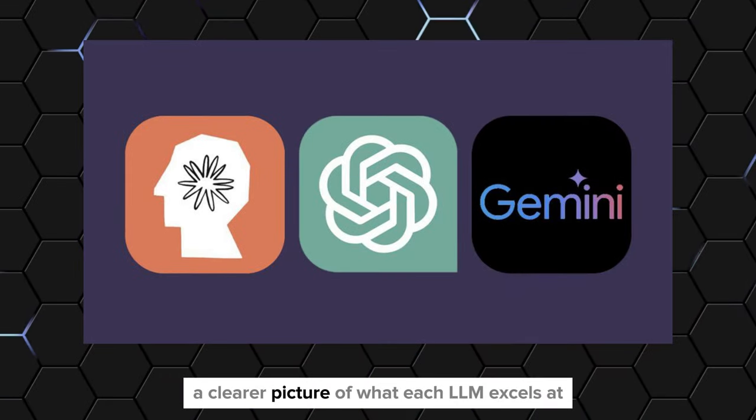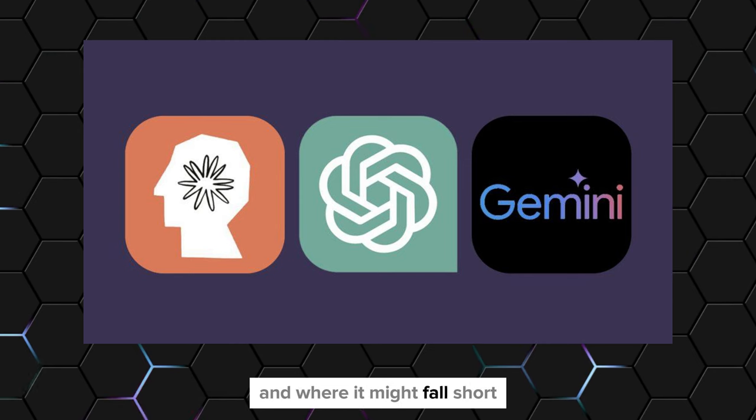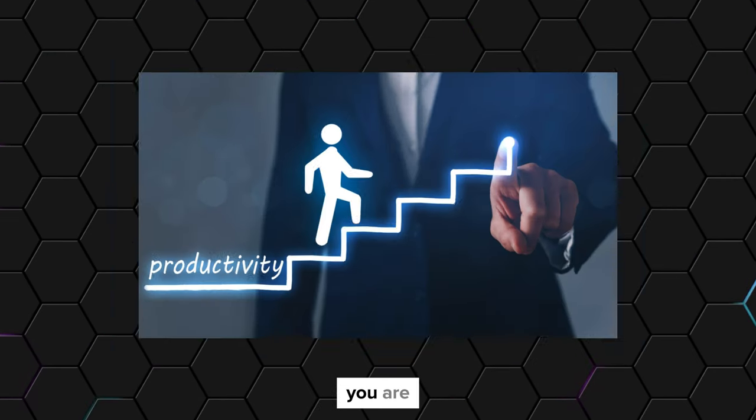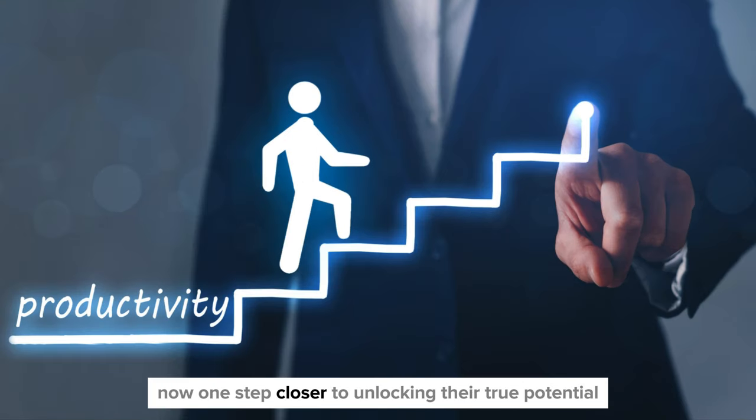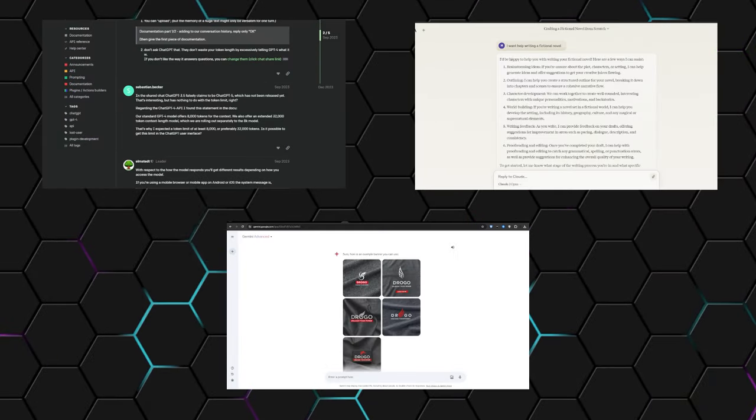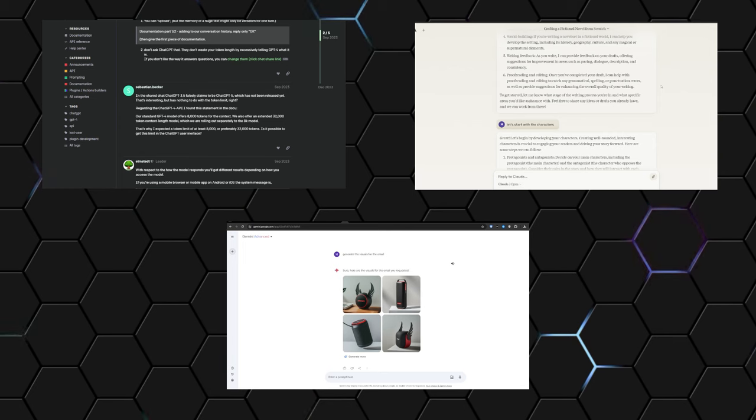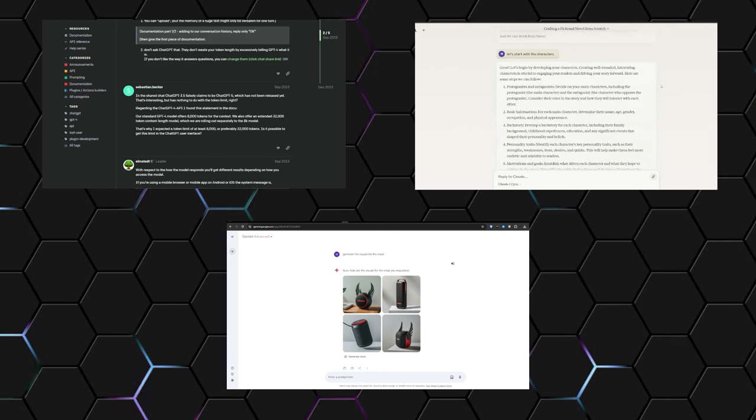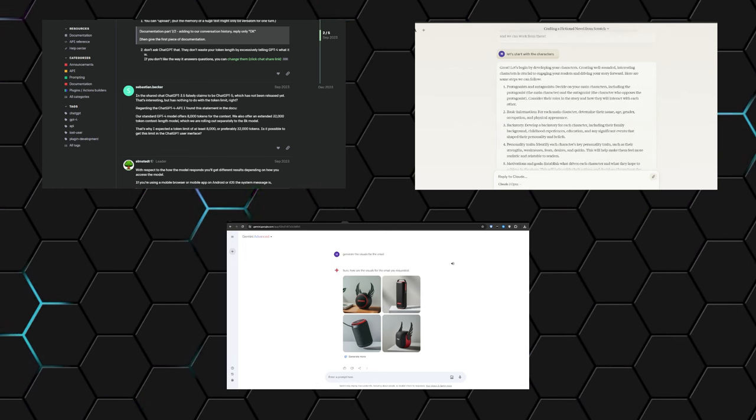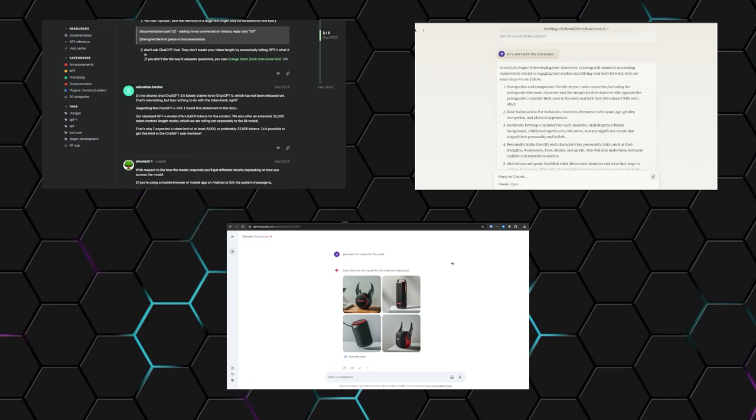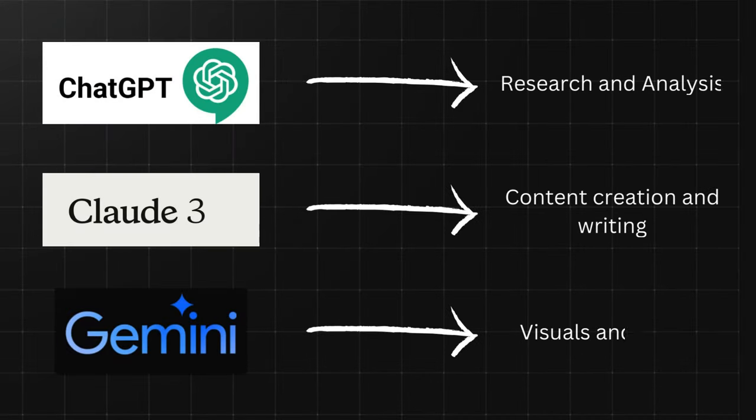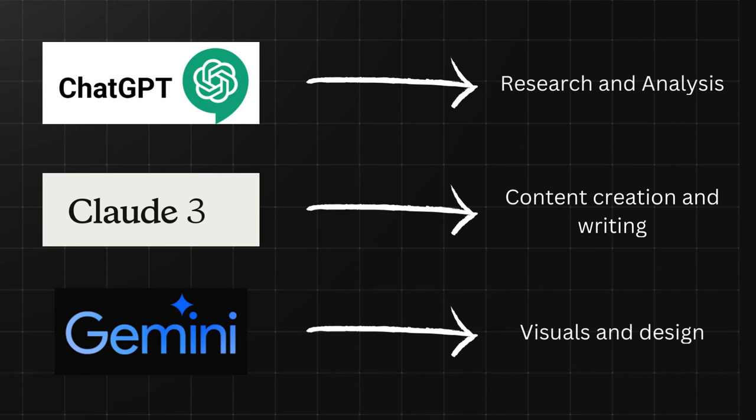Now that we have a clearer picture of what each LLM excels at and where it might fall short, you are one step closer to unlocking their true potential. But the real magic happens when you learn to combine their capabilities in a seamless and strategic manner. One approach that I personally use is assigning specific tasks or roles to each LLM based on their capabilities. For example, you could designate ChatGPT as your primary research or analysis tool, Claude as your content creation and writing assistant, and Gemini as your virtual design or graphics generator.